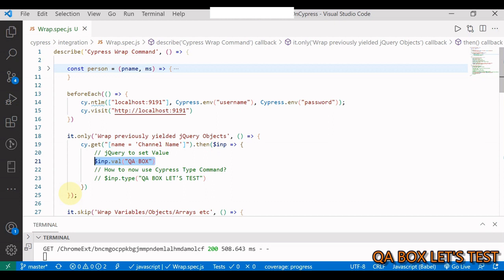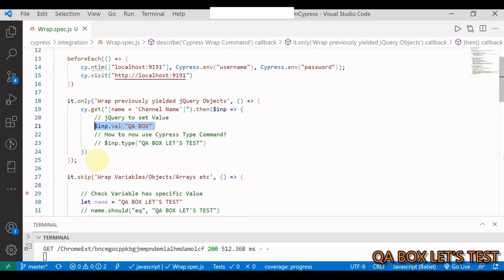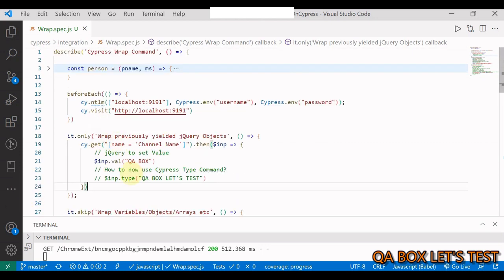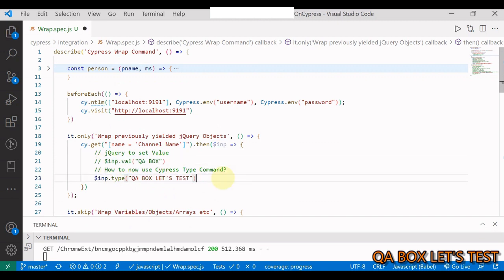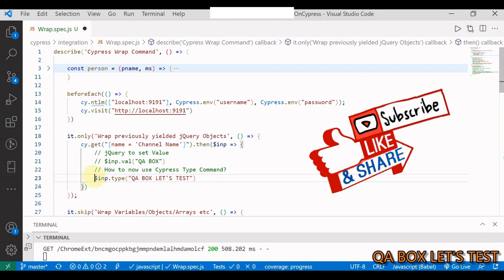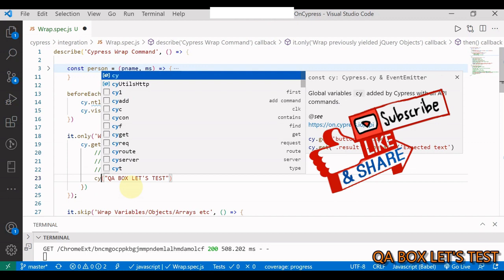Now the thing is, not everyone is comfortable with jQuery. Developers are because they have been using jQuery for years, but not every QA is. They are more comfortable with using these Cypress commands. That's one thing. Another thing is if you want to run any assertion, any Cypress assertion, you have to have the Cypress object. This is a jQuery object, right? So you can't use the should method and then you can't check whether it has the value equal to QA Box.